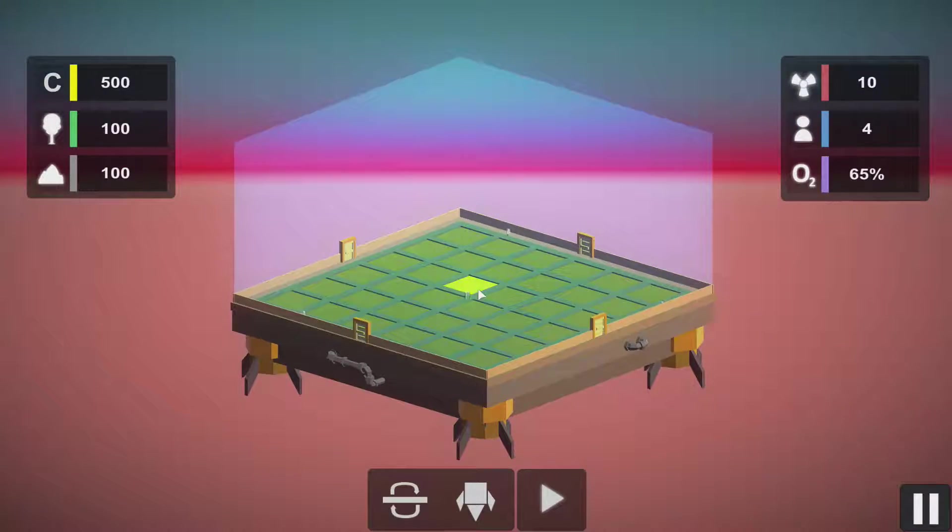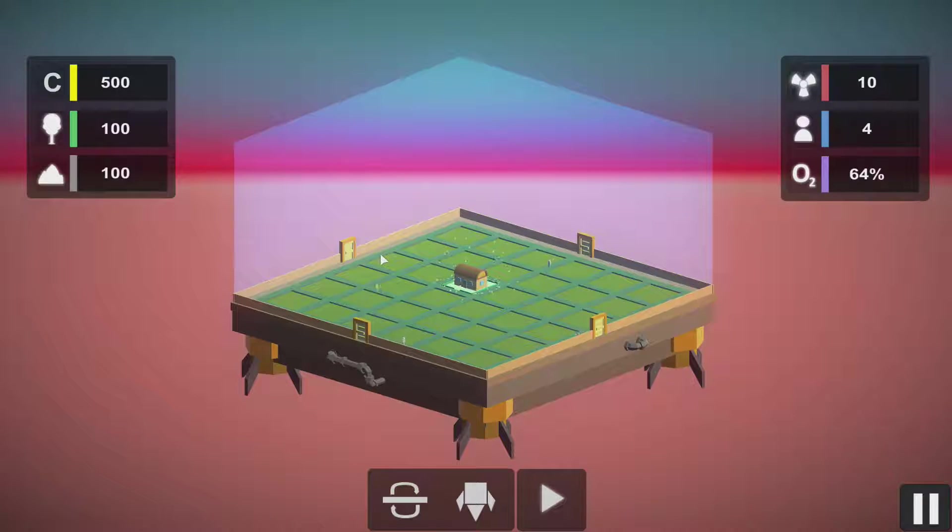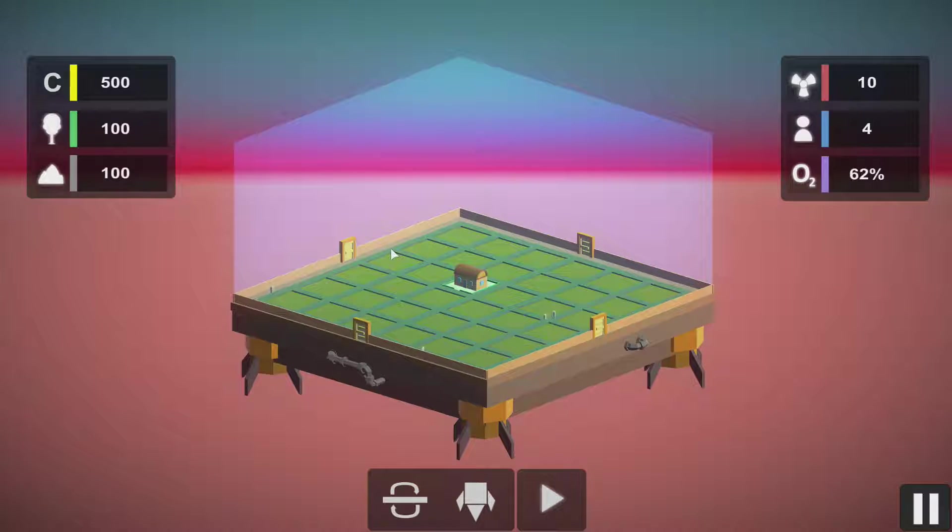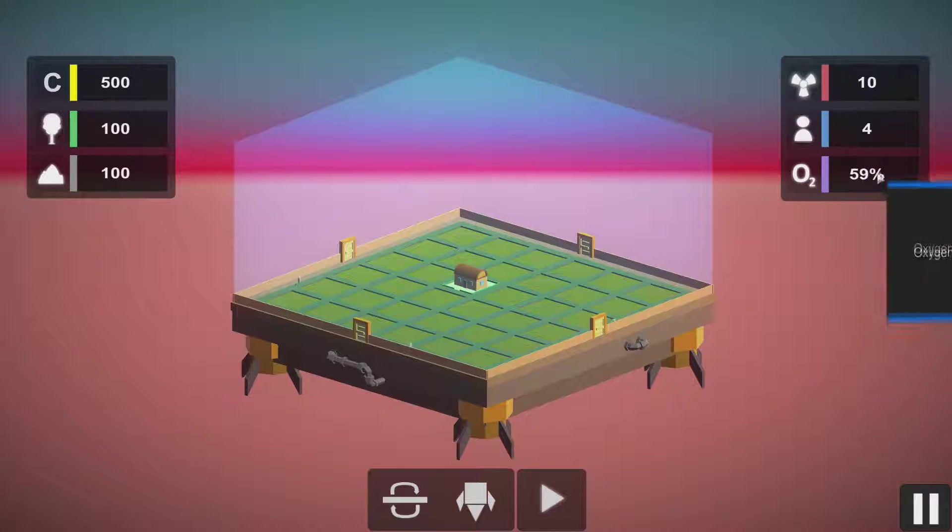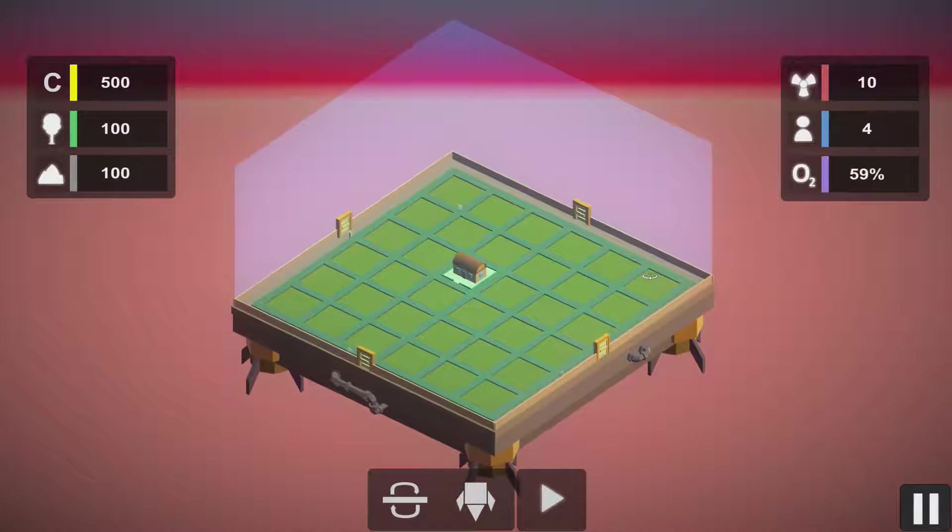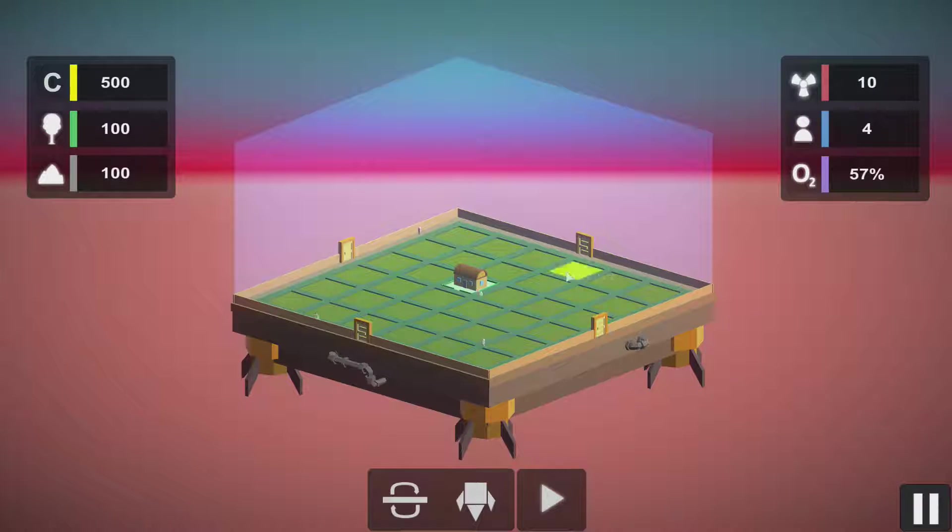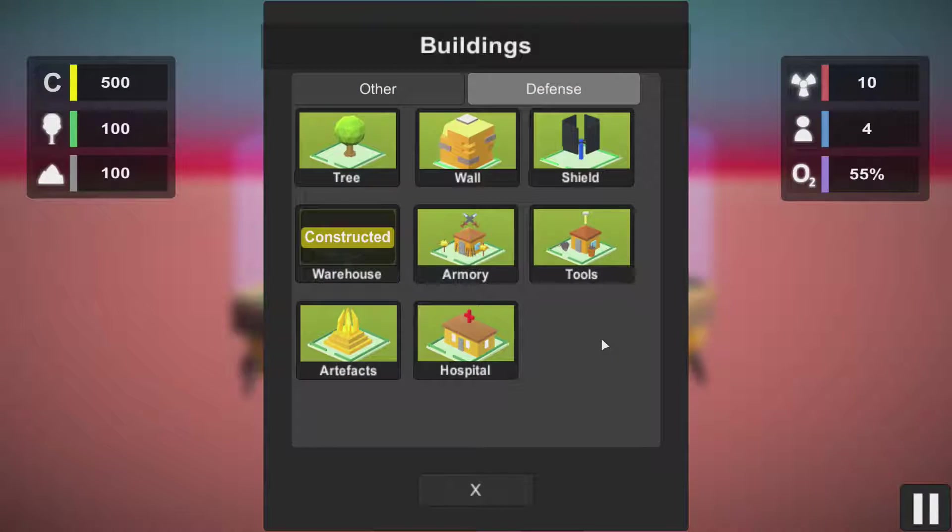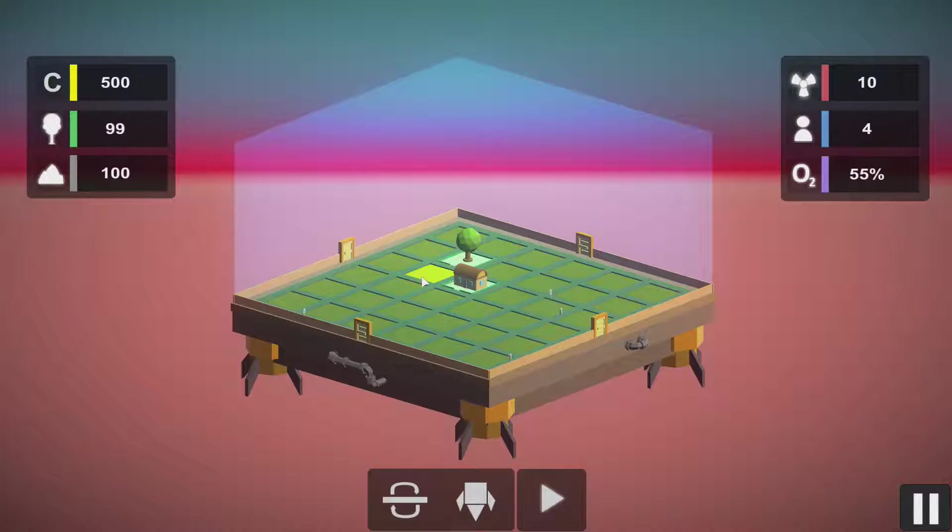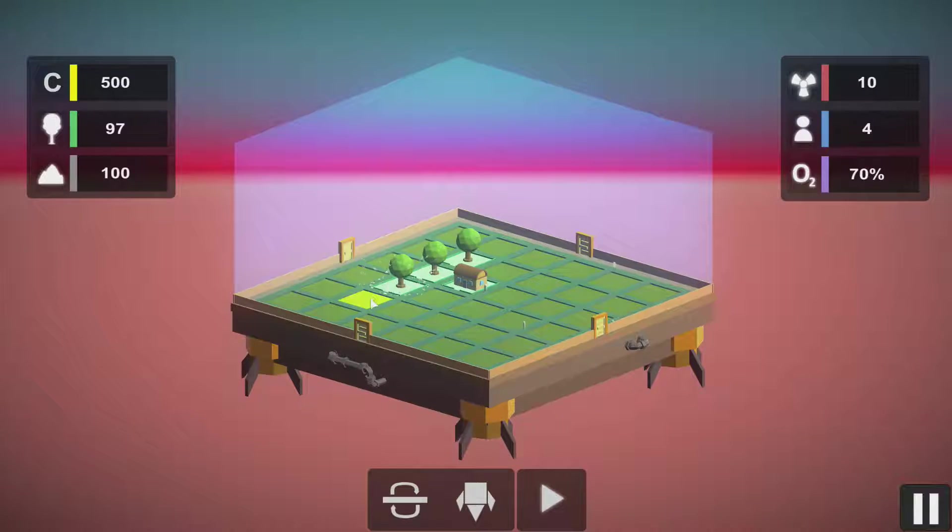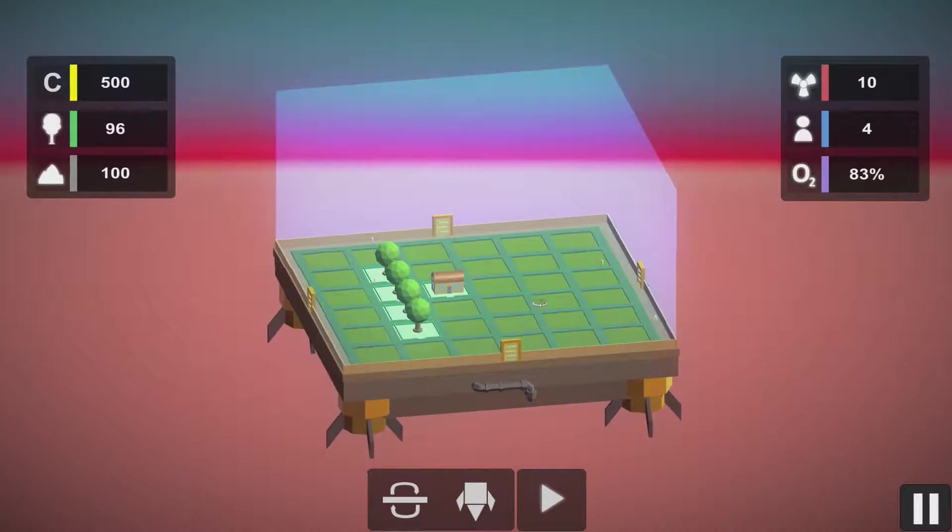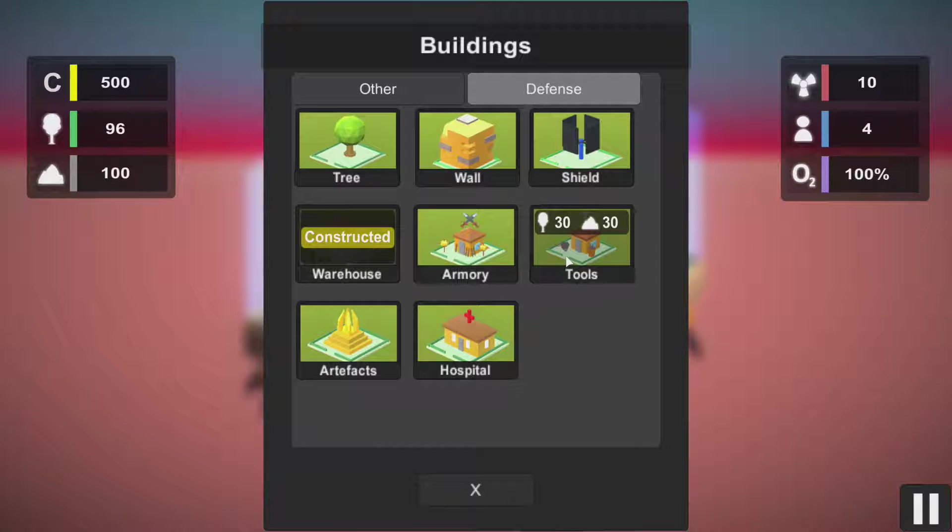First of all, what we have to build is warehouse, because the game is heavily based on gathering resources. Then we have to do something about this oxygen dropping down. So nothing is better to produce high quality oxygen than a good old tree. We will build four just for aesthetics.